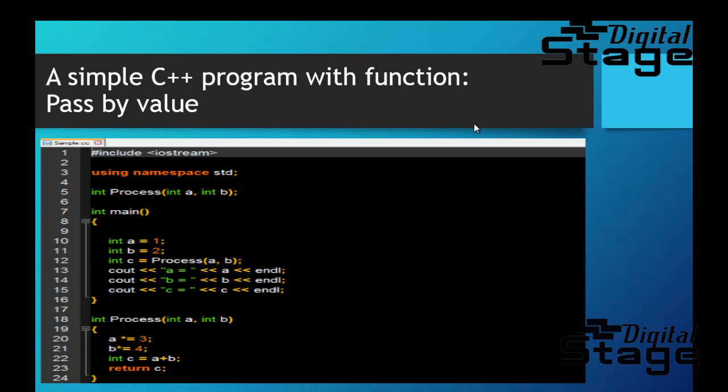In this case you're sending one and two to the function called process - you're not actually sending the variable A and B. That means pass by value. You're actually sending the value, not the variable. So whatever value of A and B is, it's not going to affect any value of A and B in the main function, even though it was changed in the function called process. So far so good.